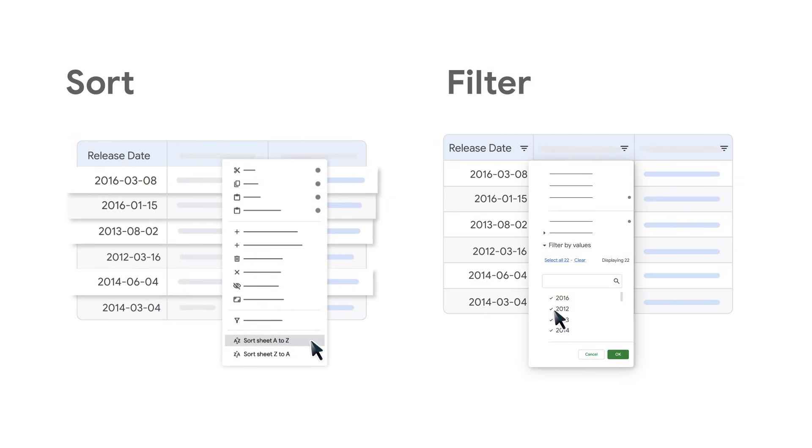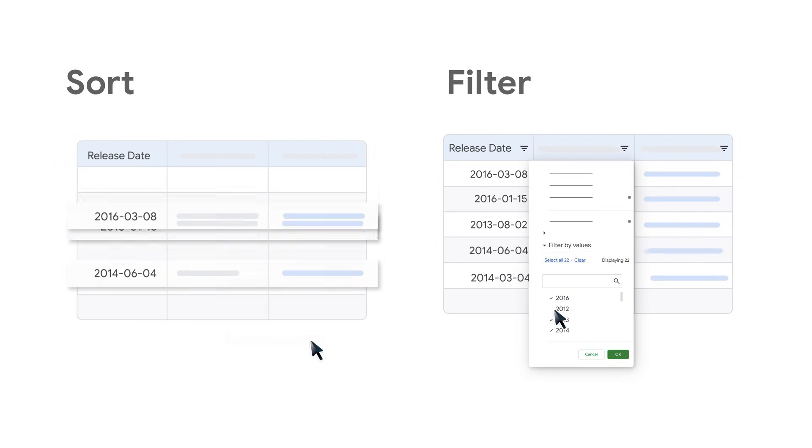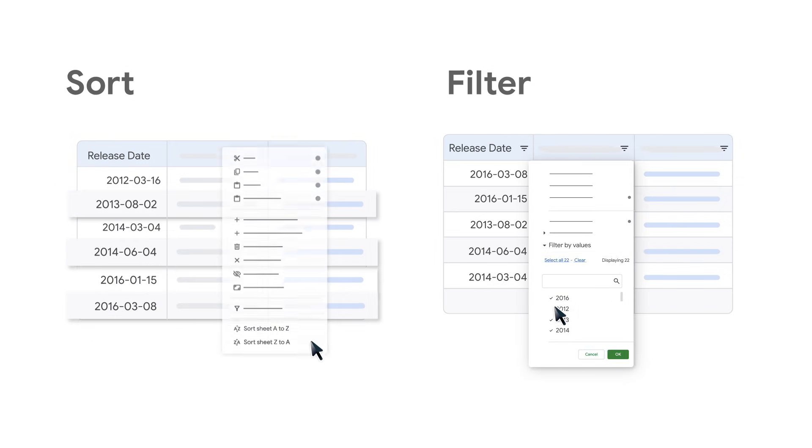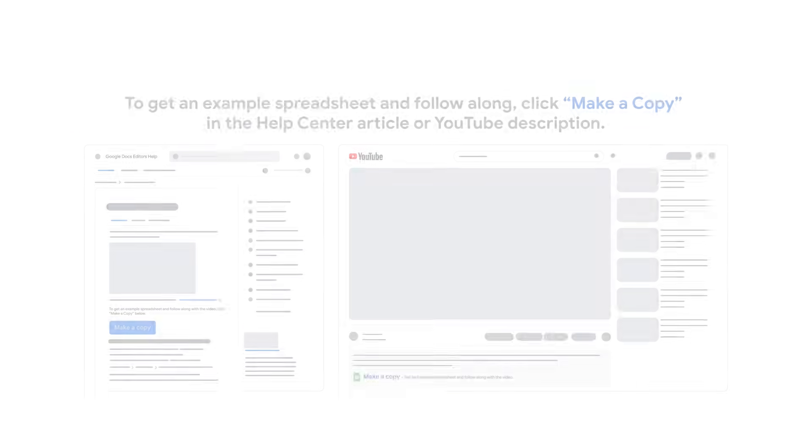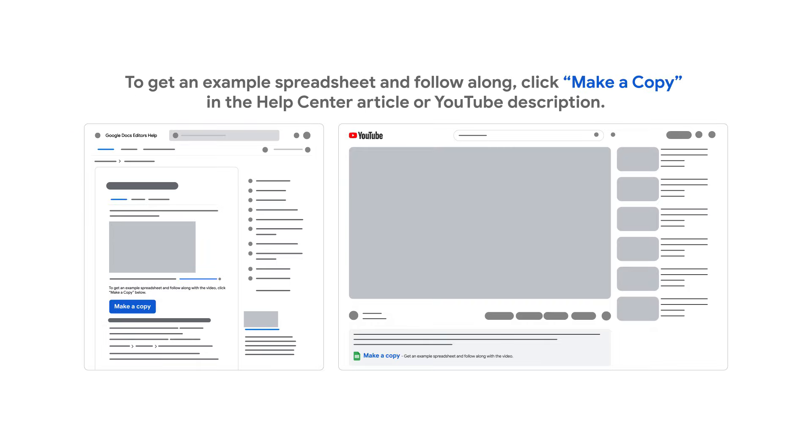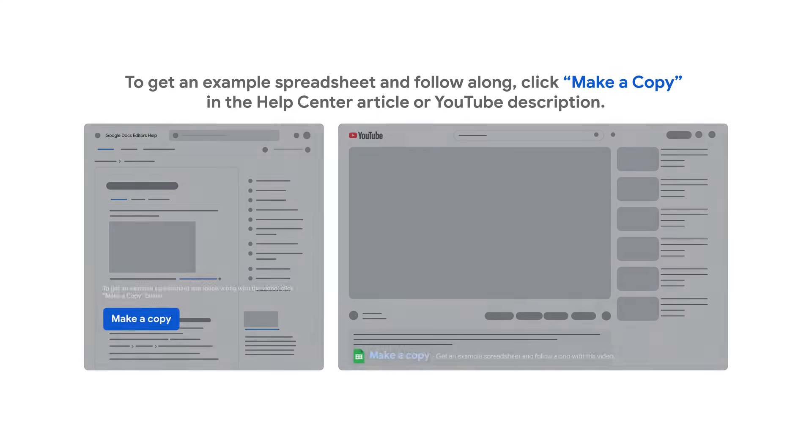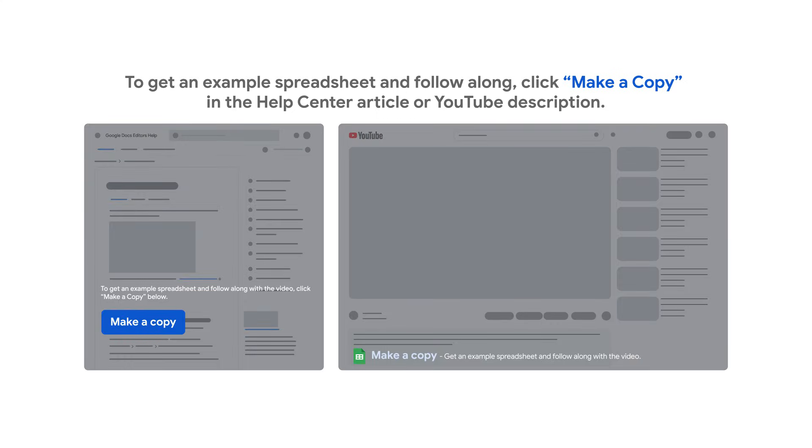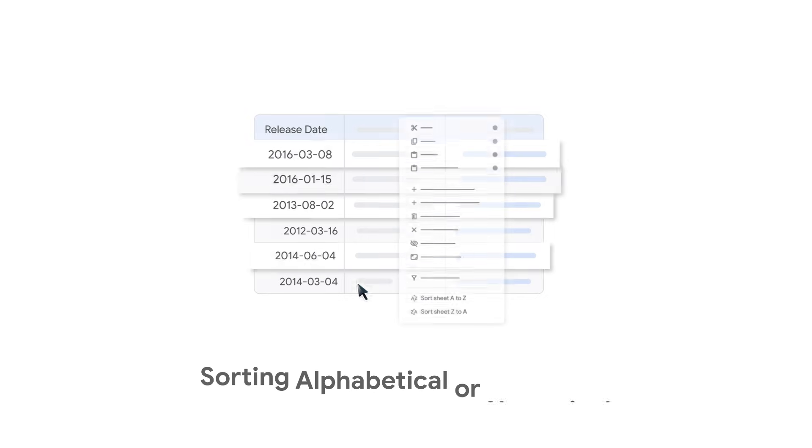Want to learn how to sort and filter data in Google Sheets? To get an example spreadsheet and follow along, click Make a Copy in the Help Center article or YouTube description. Let's get started!